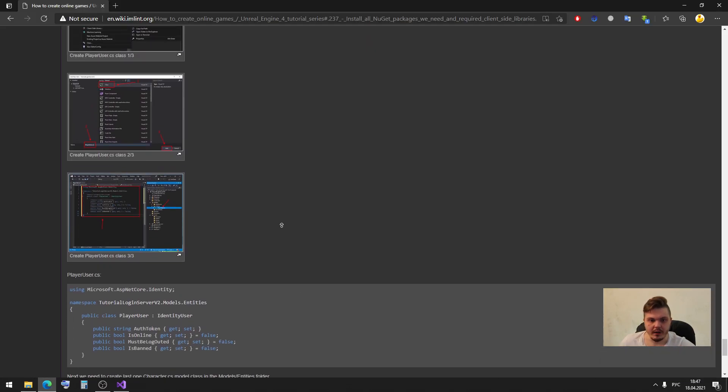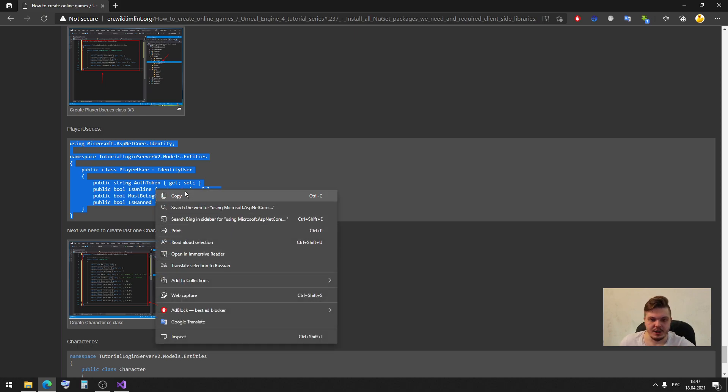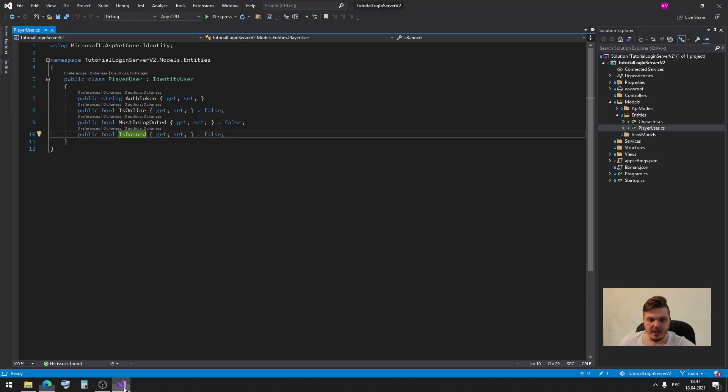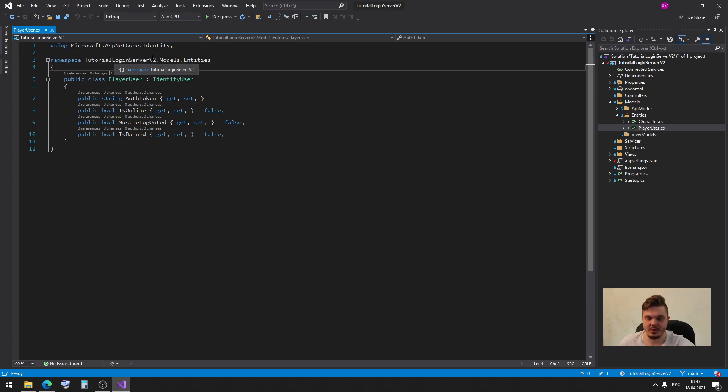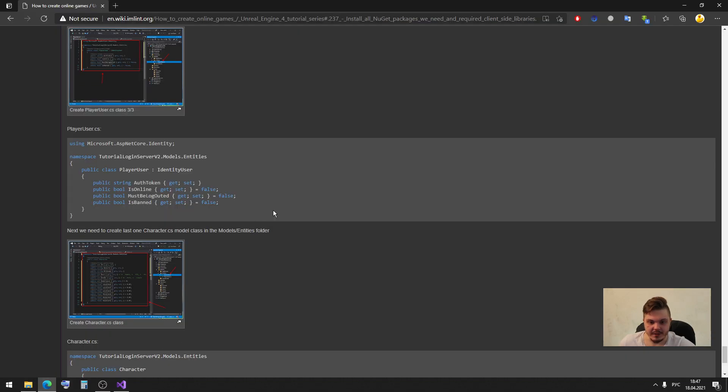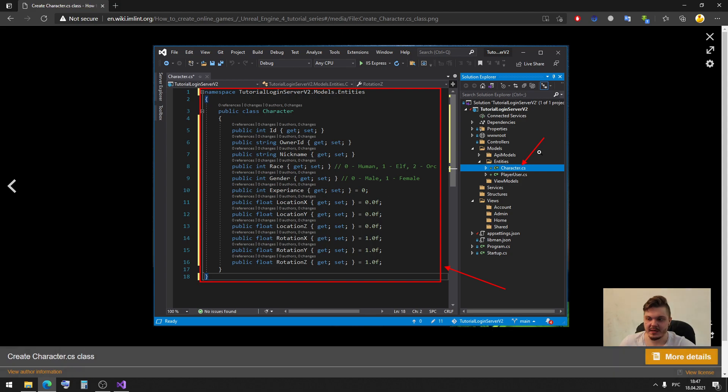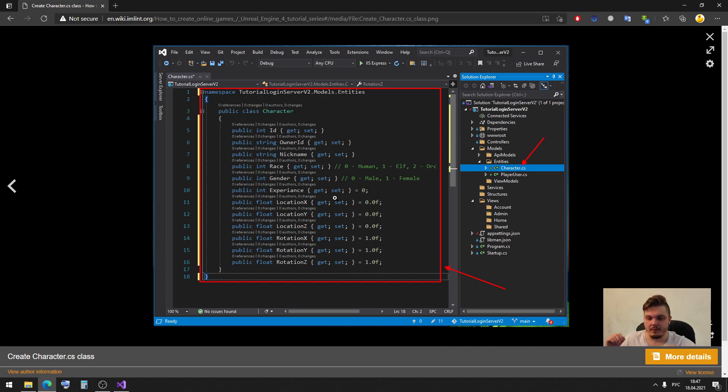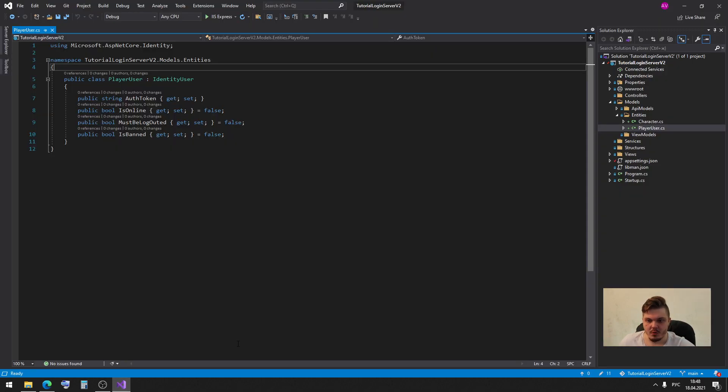And then we have here you can see our new player user.cs. If you want you can just copy this code and paste in your project but pay attention that you change namespace to your namespace, in my case it's tutorial login server. And then you must do the same steps one more time and create character.cs class. It must be in the entity folder. We need to create a character.cs file and here we will have next variables, it's basic variables for our character. If we will create something like a quest system, inventory, we will hold all these variables here.